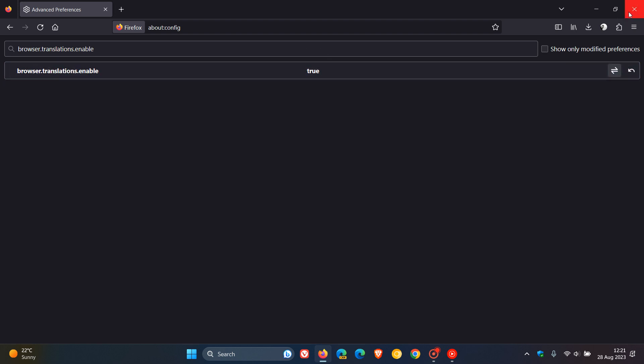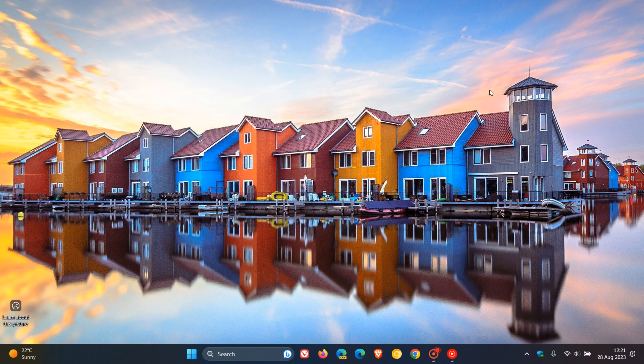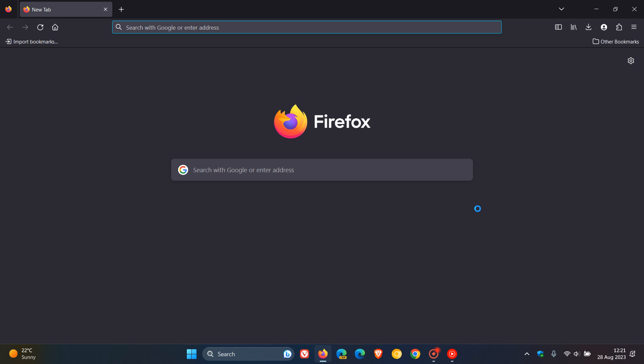And then, as always, what I suggest after you've changed that value, close Firefox and then relaunch the browser just to make double sure that that flag has been applied.